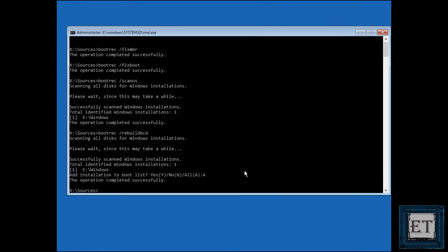Now after that, type exit to close the terminal and then restart your computer to see if it works.